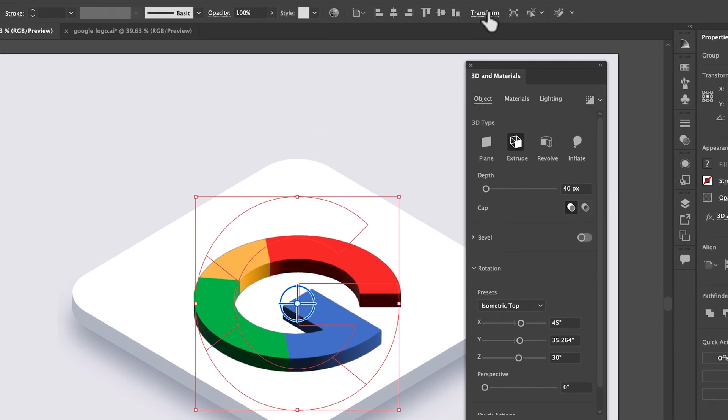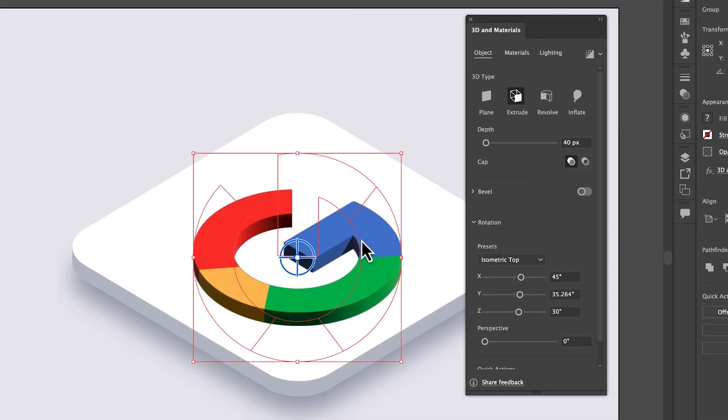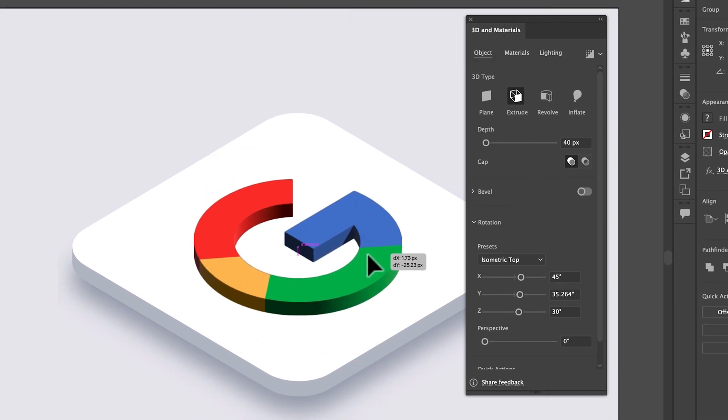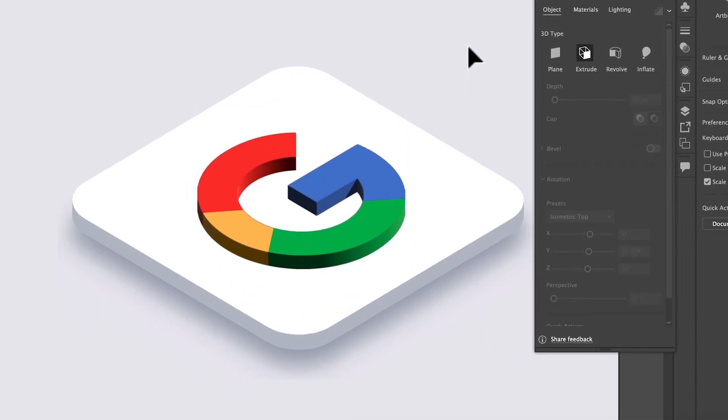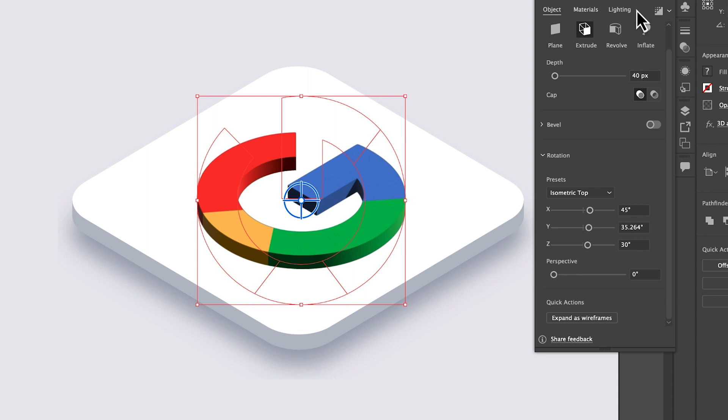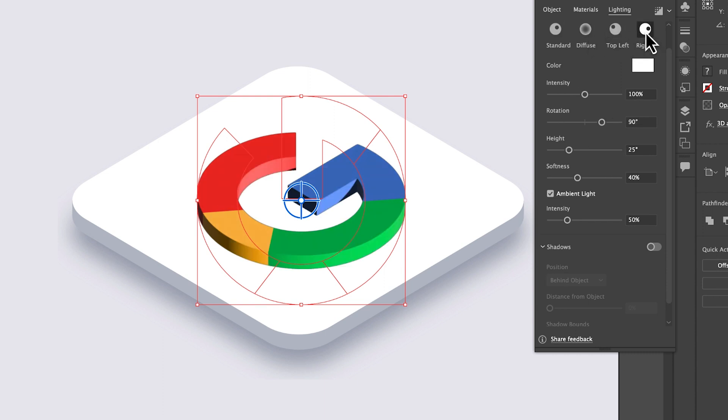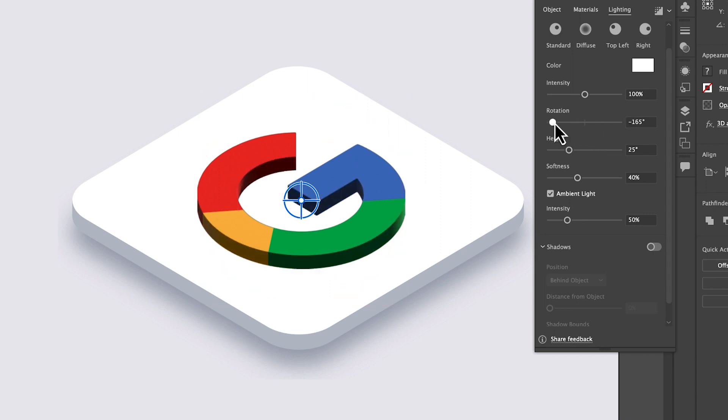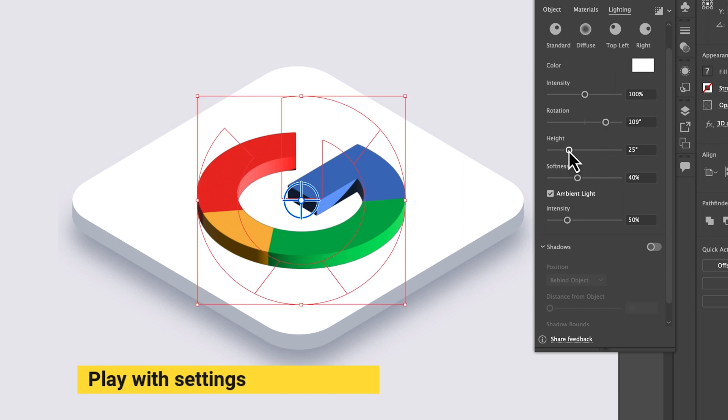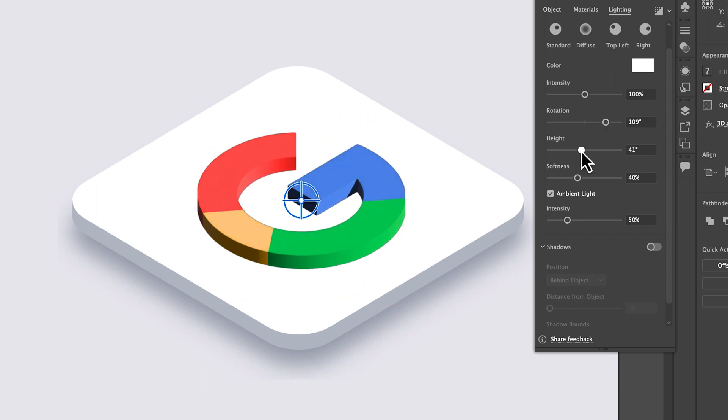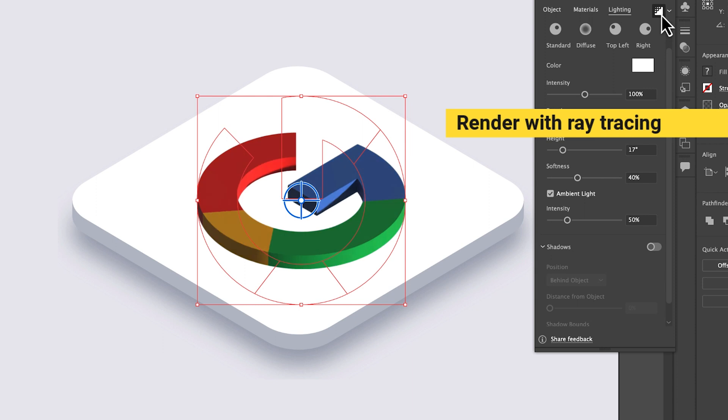You can change angle to 90. Now it's time to apply some light effect. You can try with some default presets and play with some settings. Click on render with ray tracing for final result.